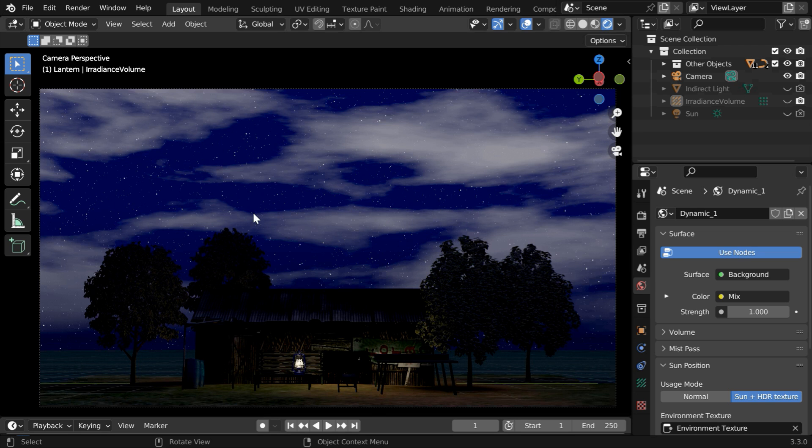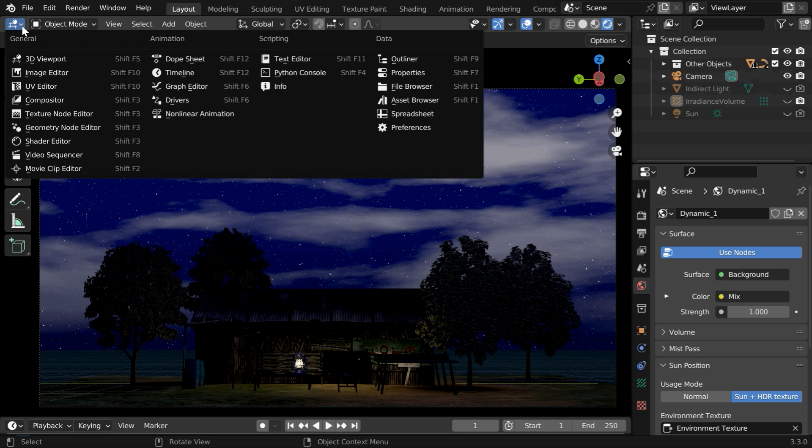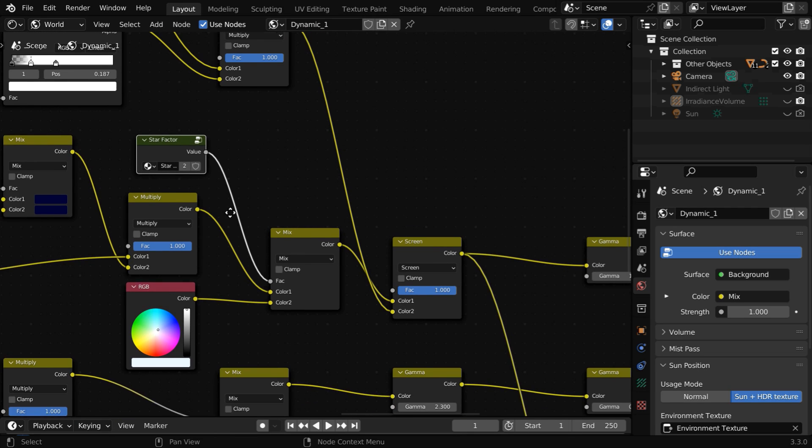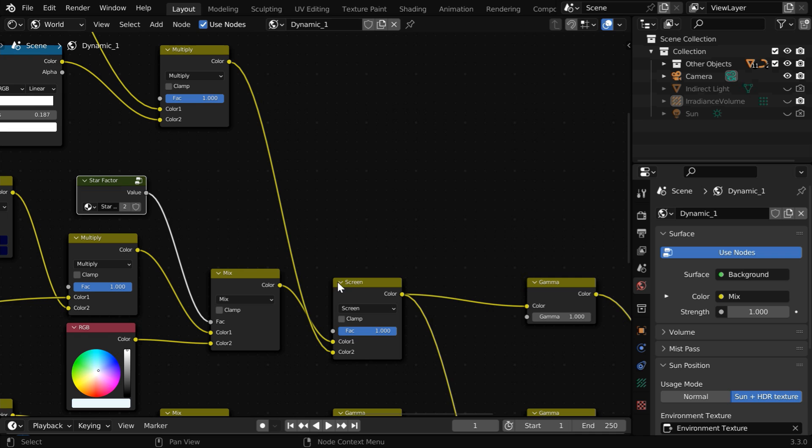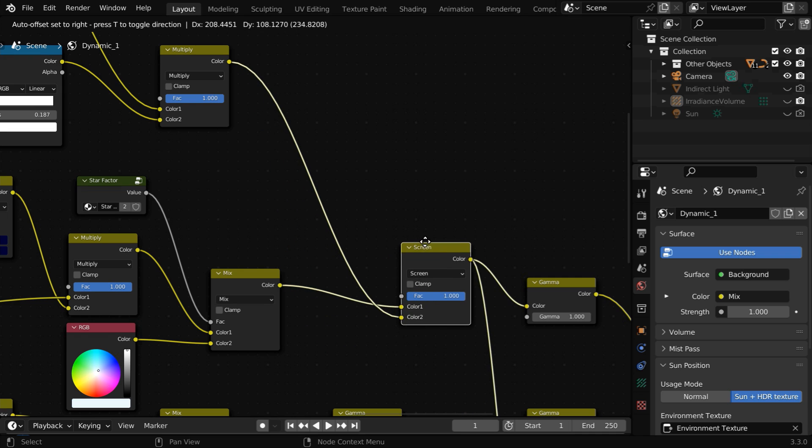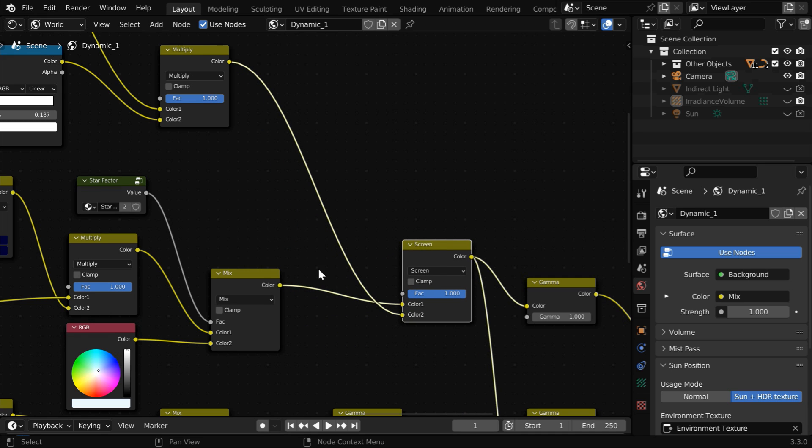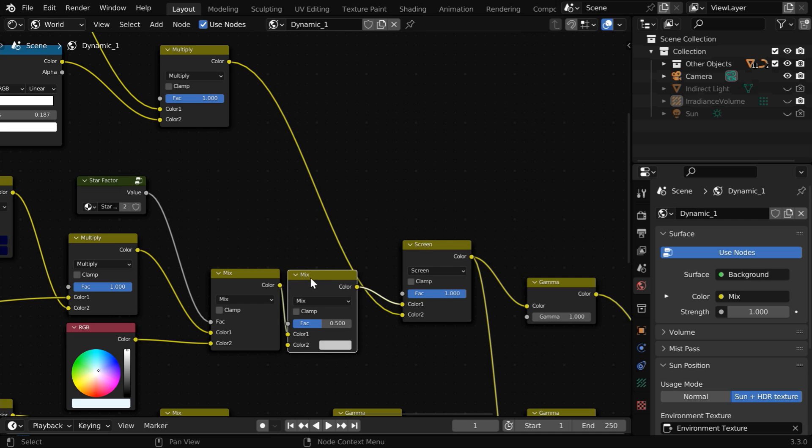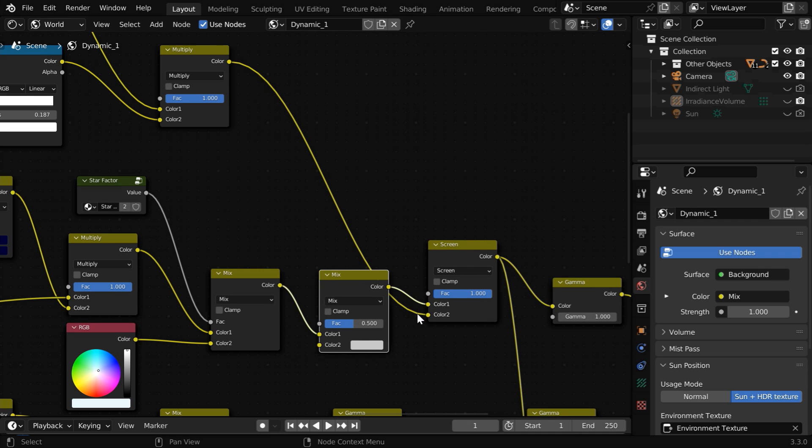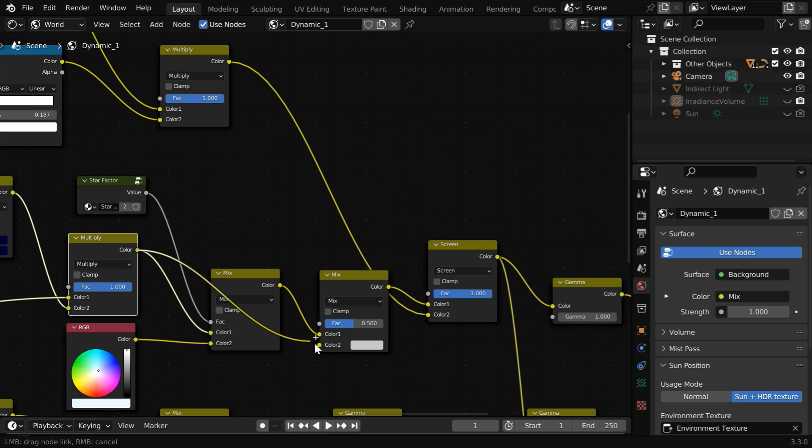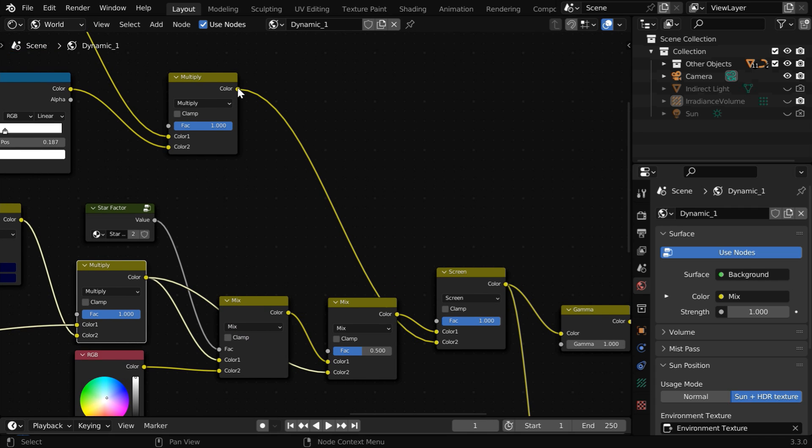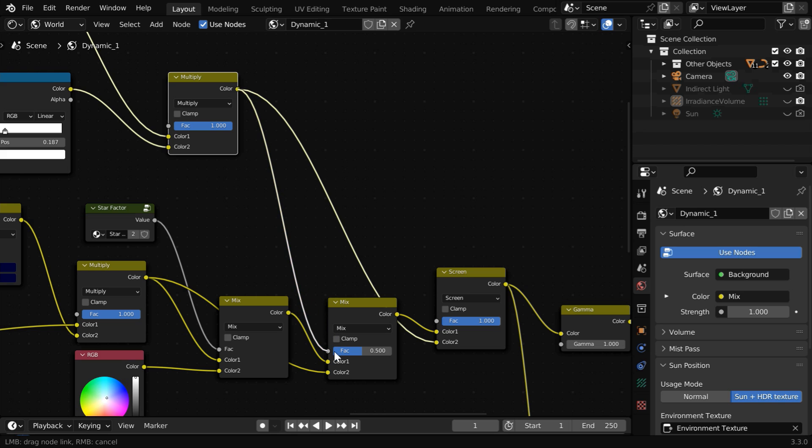We can do that through some more node adjustments. In the shader editor we need to add a new mix node before this screen node. So duplicate this mix node and place it just between these two. And for its second color we need to bring the output of the multiply node.